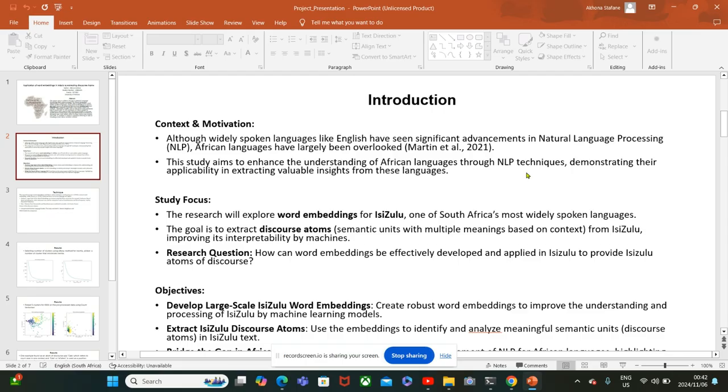The focus is on word embeddings for IsiZulu language, which is one of the popular African languages in South Africa. The goal is to extract discourse atoms, which are semantic units with multiple meanings based on context from IsiZulu, improving its interpretability by machines.